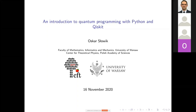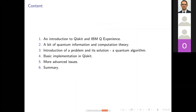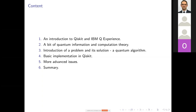We will use a particular example. The content of today's talk is as follows: first, a brief introduction to Qiskit and IBM QExperience; then, quantum information and quantum computation theory basics; next, the introduction of a specific problem and its quantum algorithm solution; then we'll implement it in a Jupyter Notebook. Finally, I'll try to discuss more advanced issues if we have time, and then summarize.